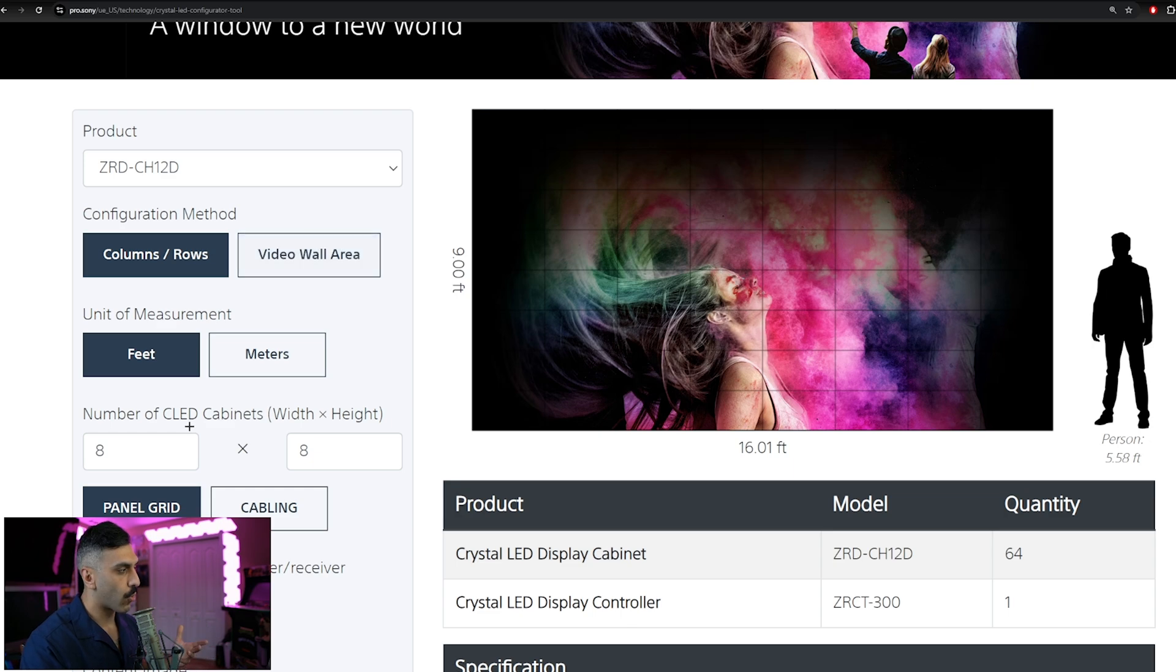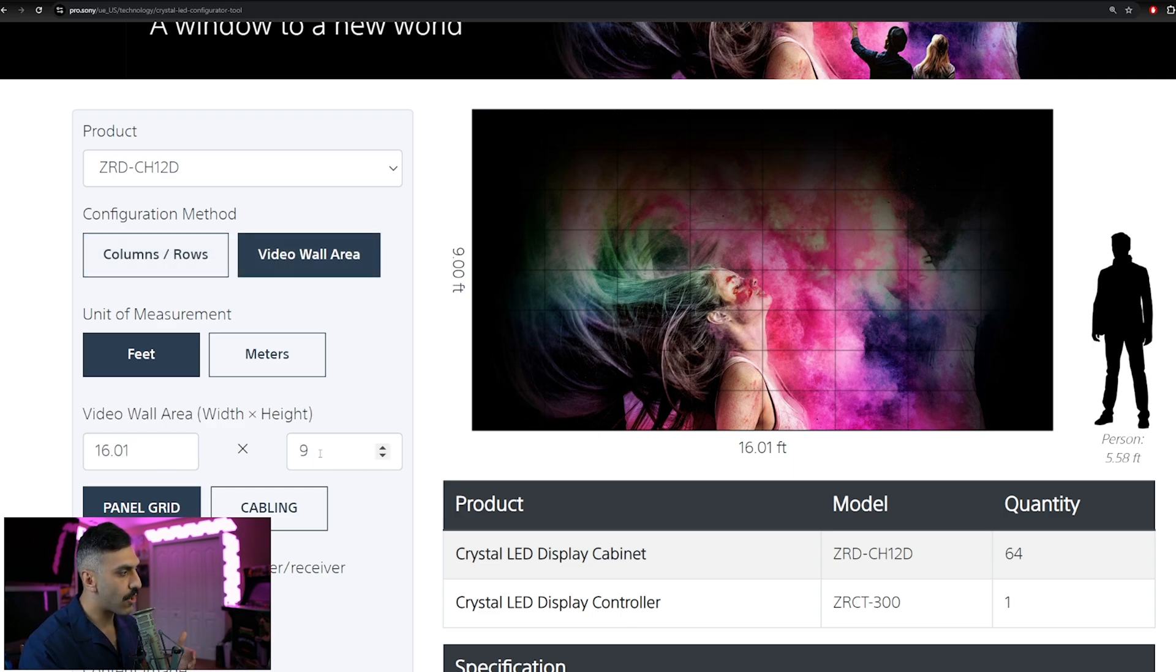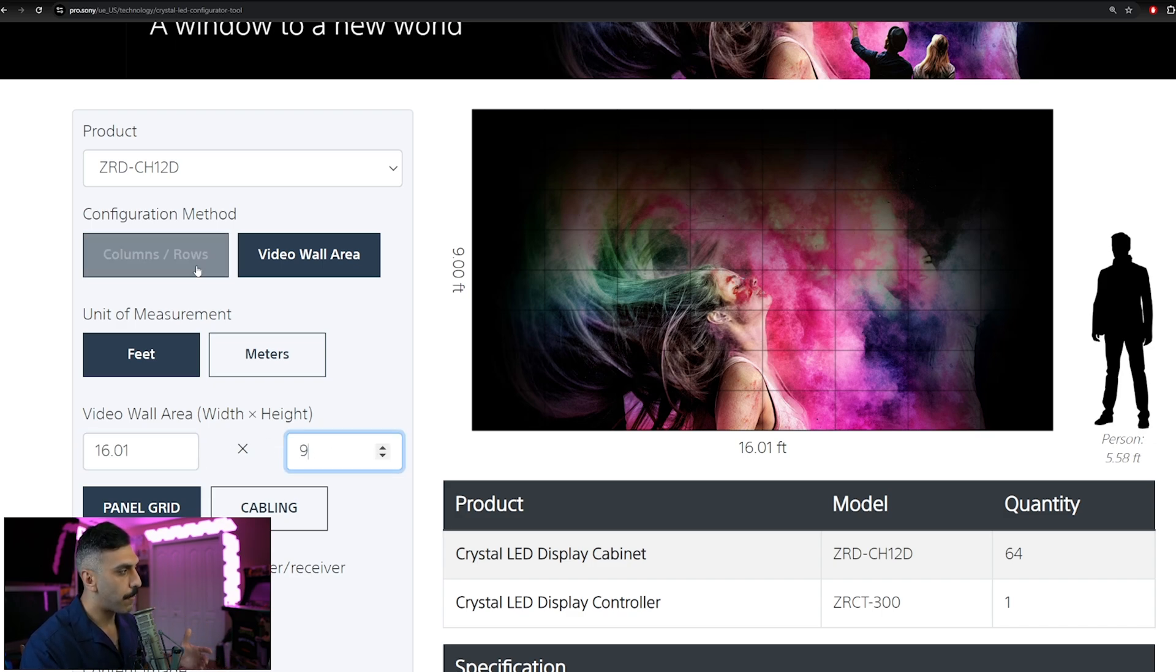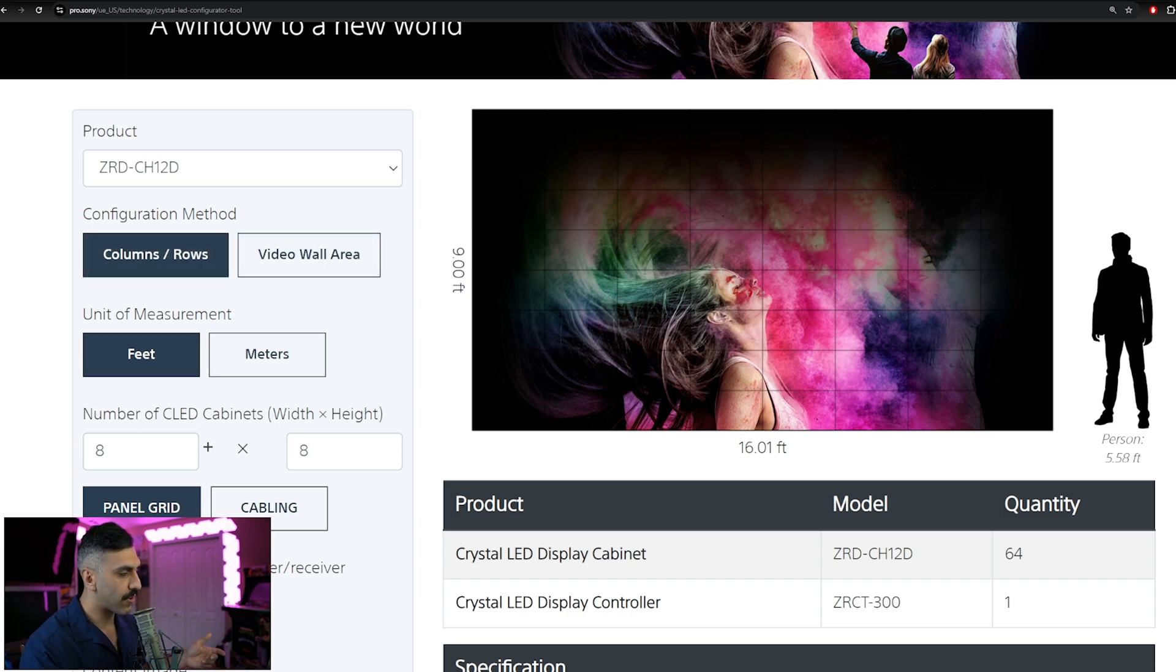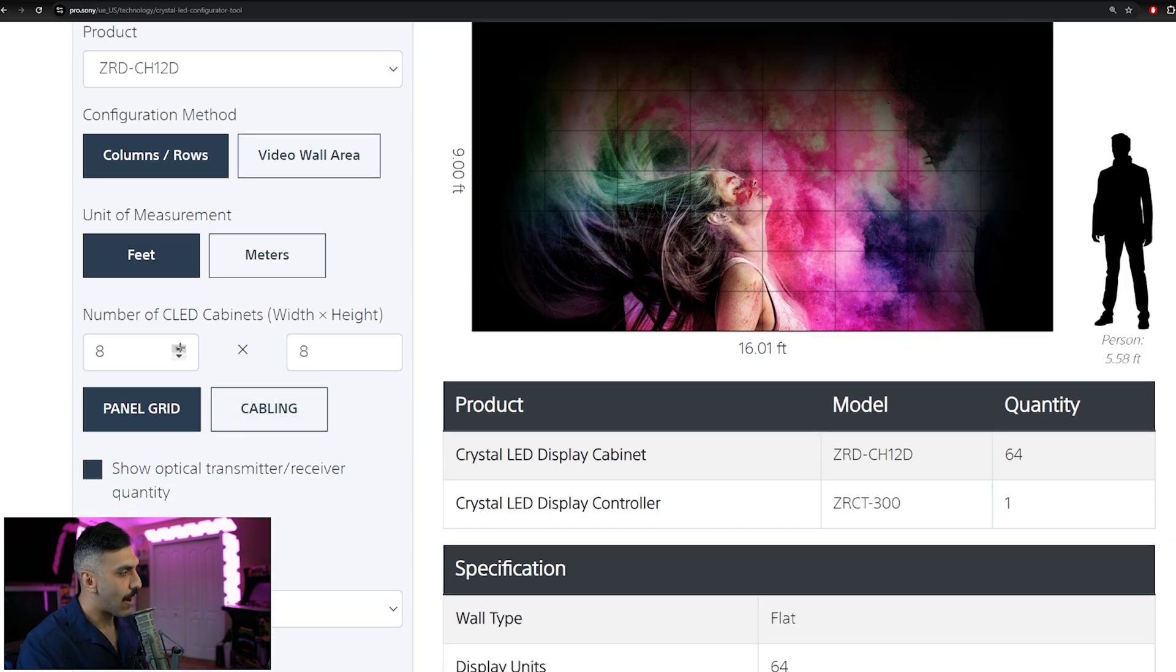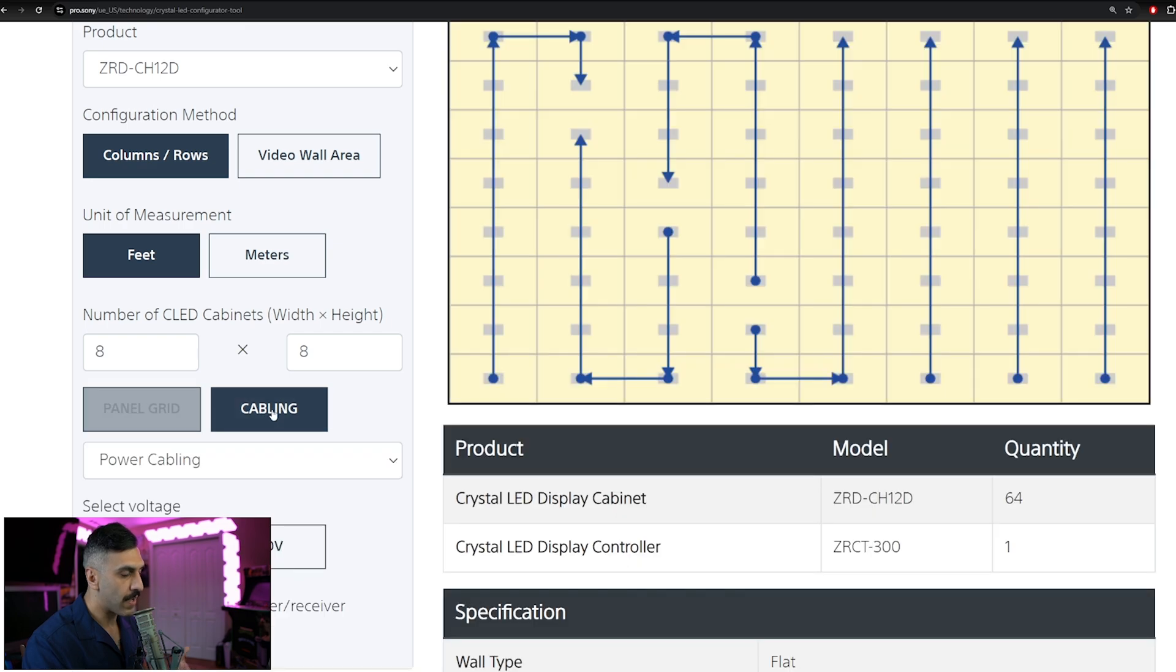Now next, you can select your column or row, whether it be an 8x8, or you can select the overall video wall area, and you can input how much surface area you have here. But we're going to go off of column and rows being an 8x8, which is going to give us native 4K resolution.